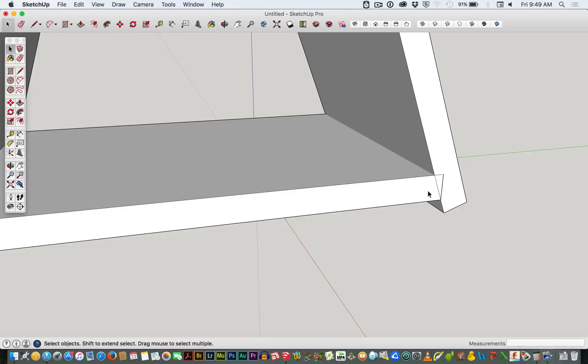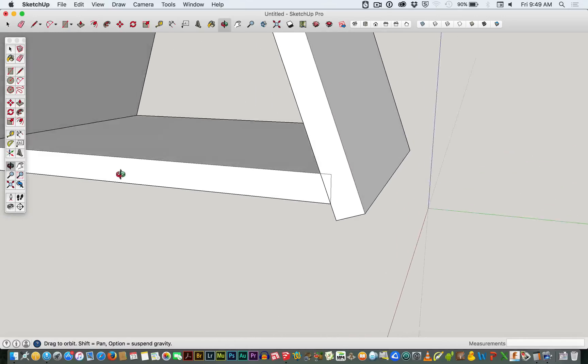Guides are very powerful. The Measure tool and the Protractor tool are also very handy.